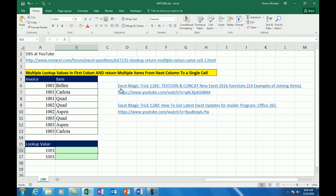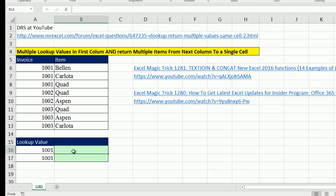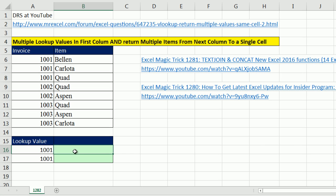But guess what? Below this, Excel Magic Trick, DRS at YouTube posted a comment. He posted a solution at the Excel message board that solves this problem using the text join.